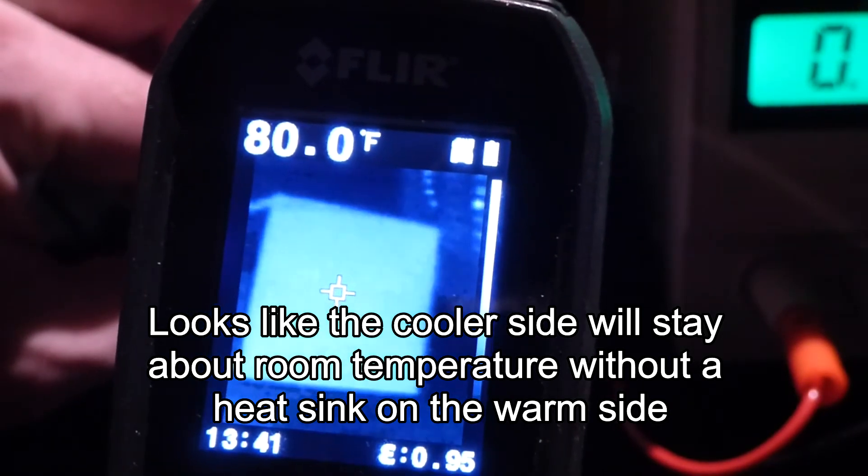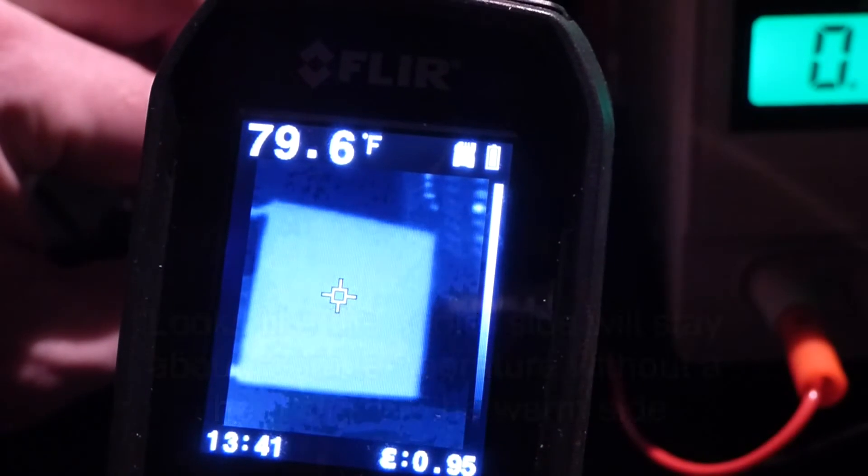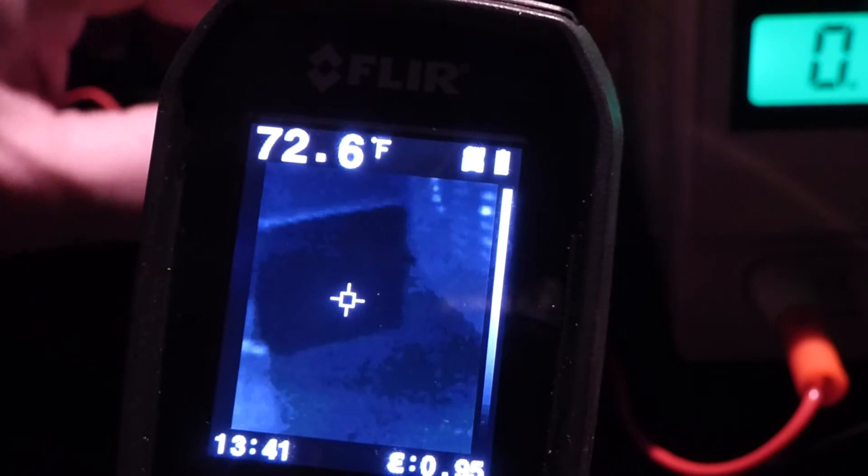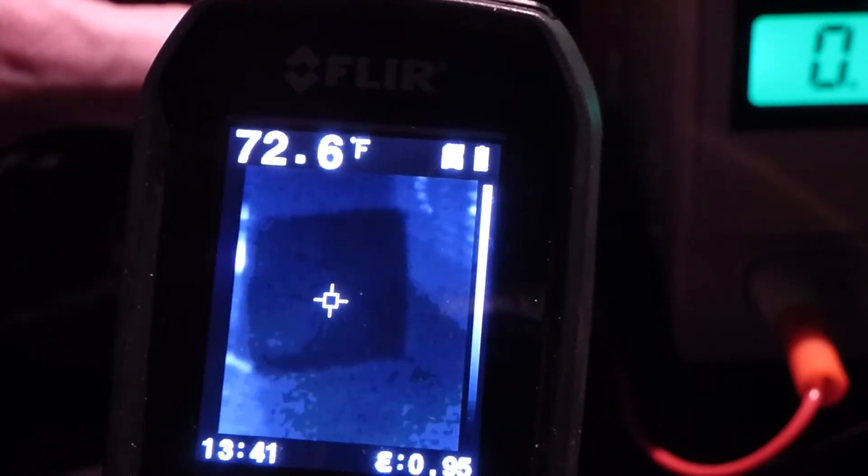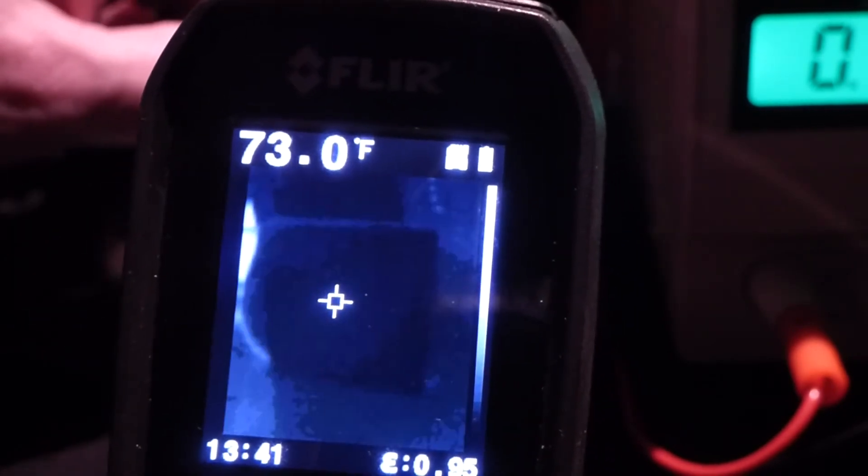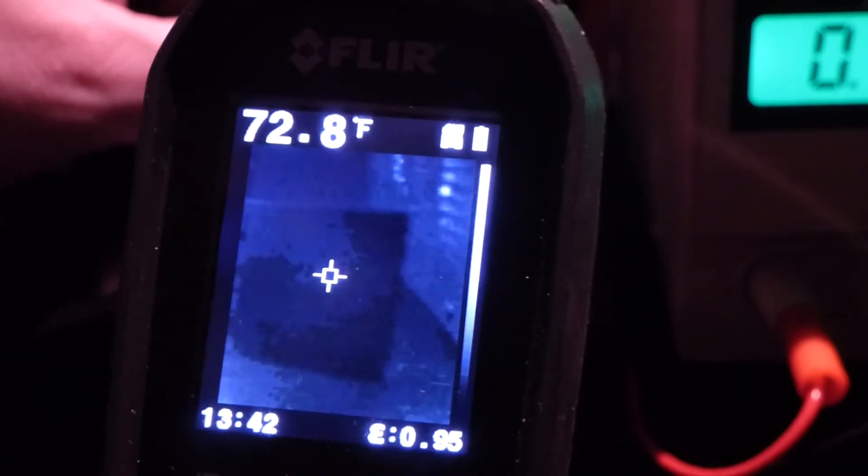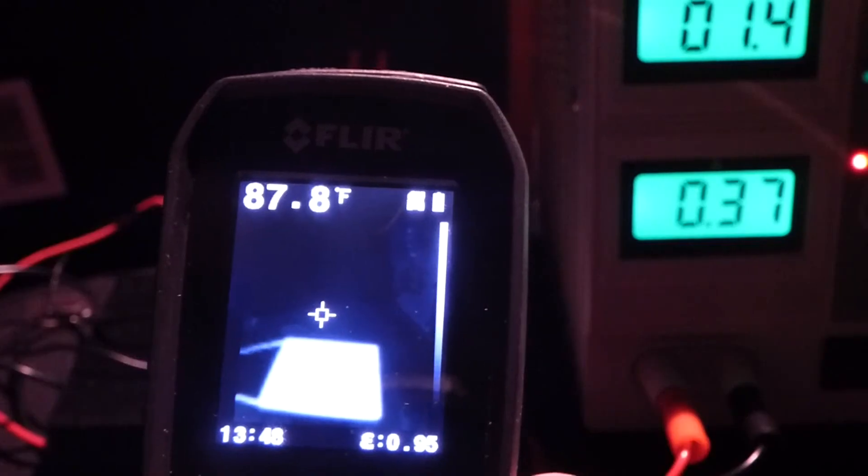Looks like we're getting a temperature reading about 80 on this side. And looks like about 72 on this side.